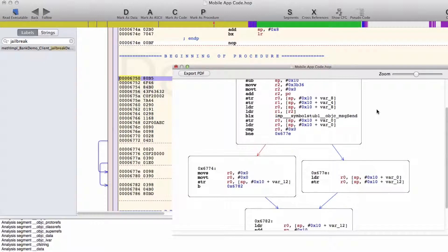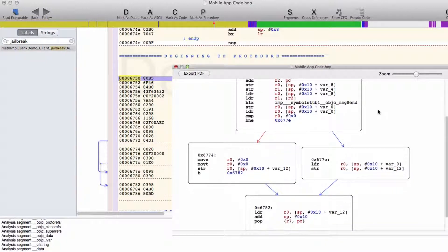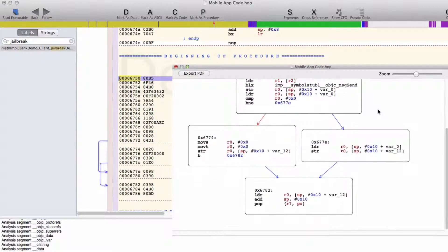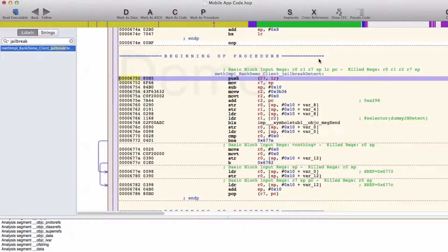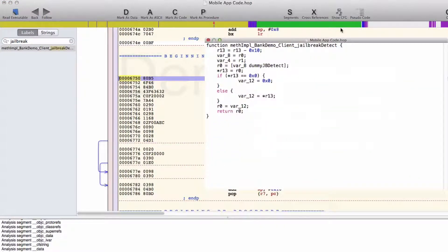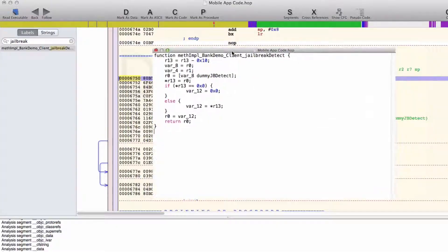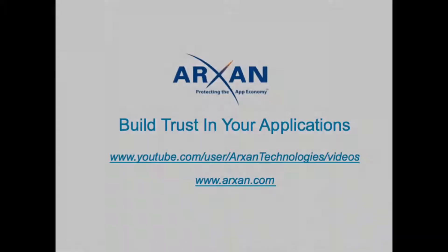Furthermore, this attack is often used as a springboard to other attacks such as binary patching, code injection, or method swizzling to conduct fraud or steal a user's identity.